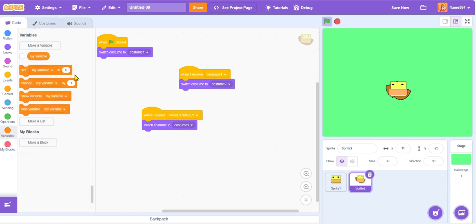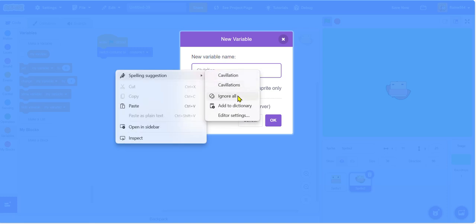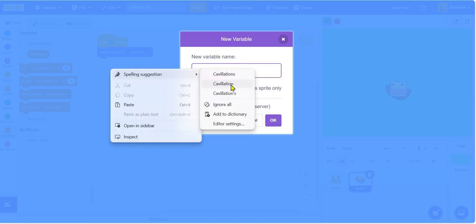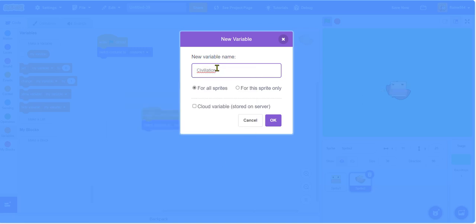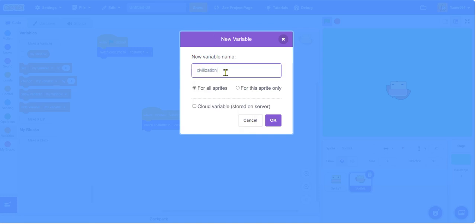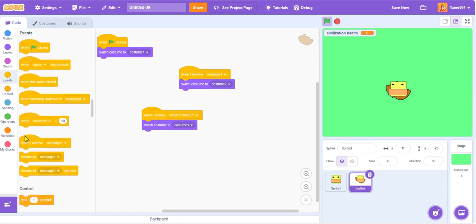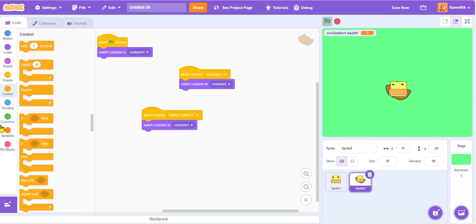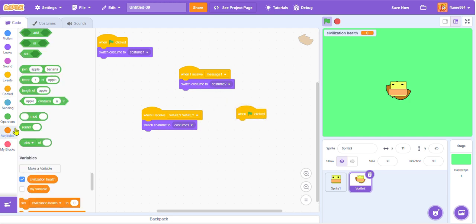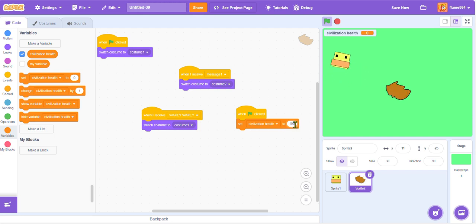So we need to make a variable for something. Civilization. I know it's a typo. Civilization, civilization, civilization. Okay, boom, got it. So civilization health. When green flag clicked, set civilization health to 100.